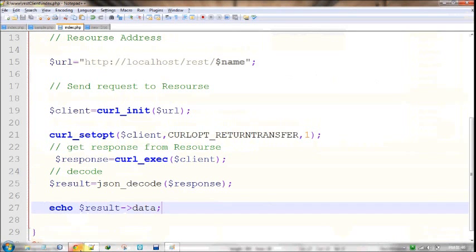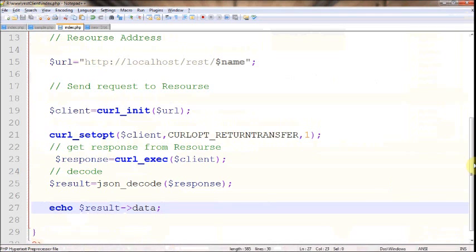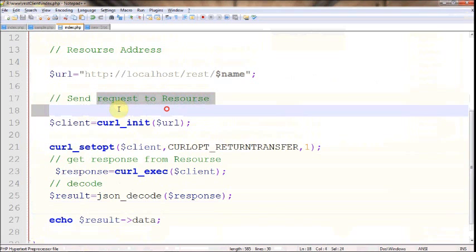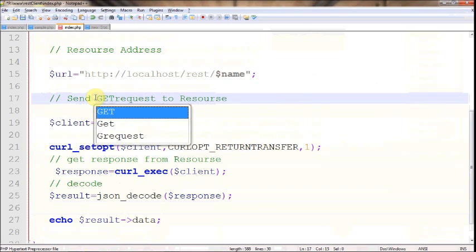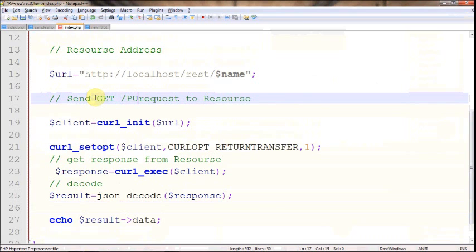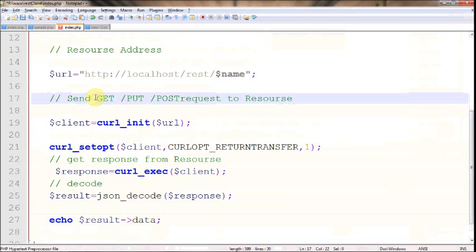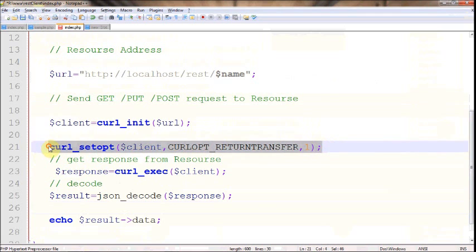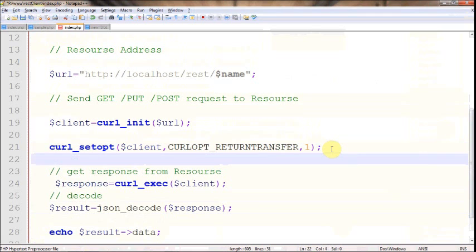One final thing: what we have done is we just used a GET request. When I say send request to resource, it can be either GET request, or PUT request, or POST request, or DELETE request. But what we have done here is we have just used a GET request. I haven't shown you how to use POST request. POST request is something like instead of getting data from the resource, you're going to add something to the resource.